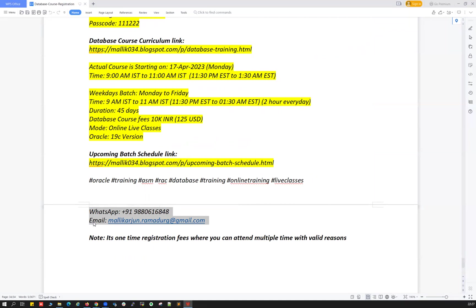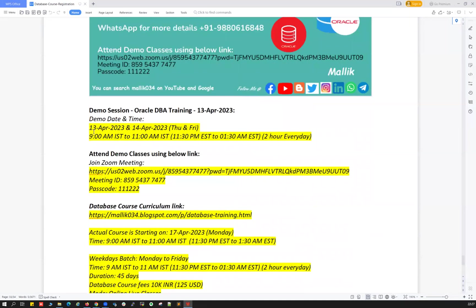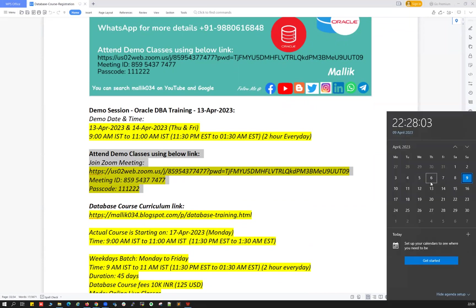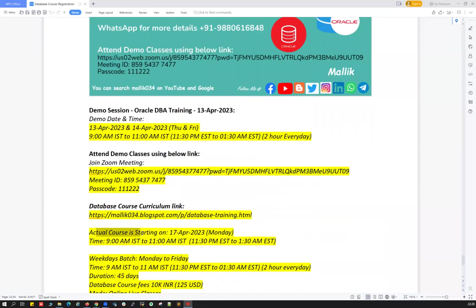That's about the demo timing, demo dates and Zoom link. If I get my calendar over here, 13th and 14th, April 13th and 14th 2023, Thursday and Friday are the two live demo classes followed by weekend, Saturday and Sunday, 15th and 16th. And 17th is when the actual class is going to start, actual course is going to start on 17th April 2023, that's on Monday.